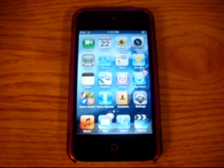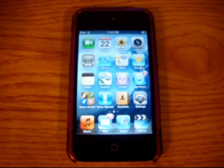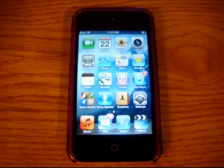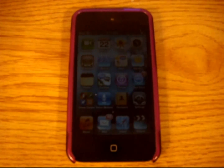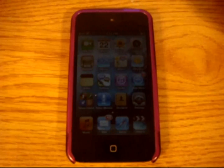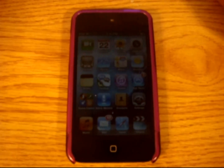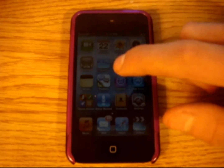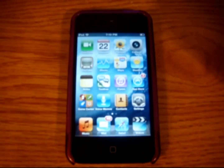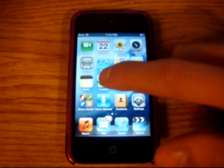Hey guys, Mr. Christensen here doing a video. Pinger just recently came out with the upgraded text-free app. Now it has voice, so I'm just going to show you the app up close and personal. I'll give you a little review on it.